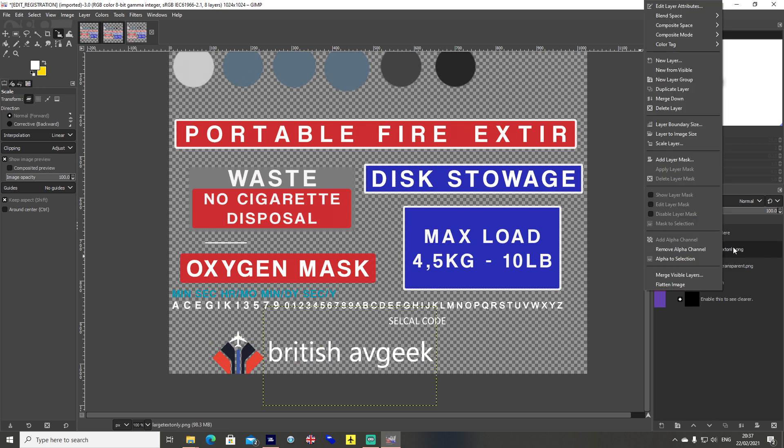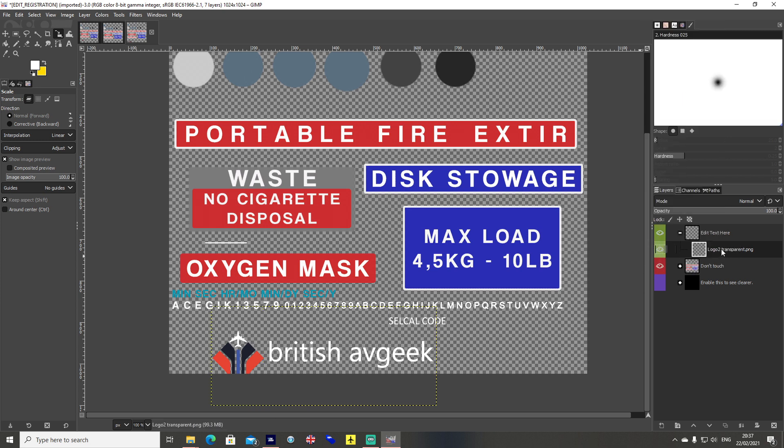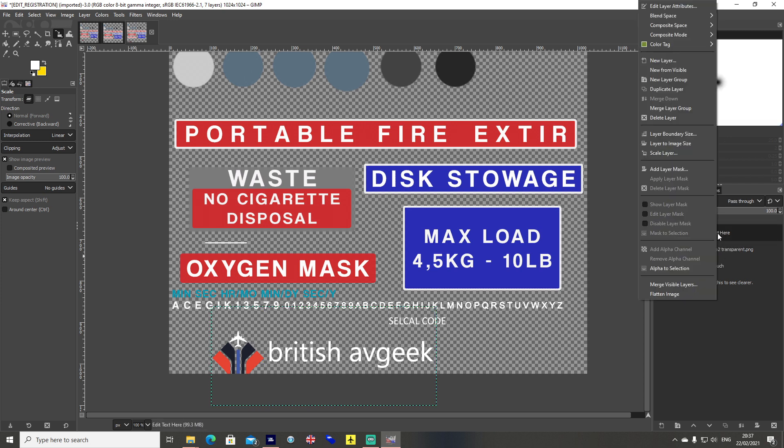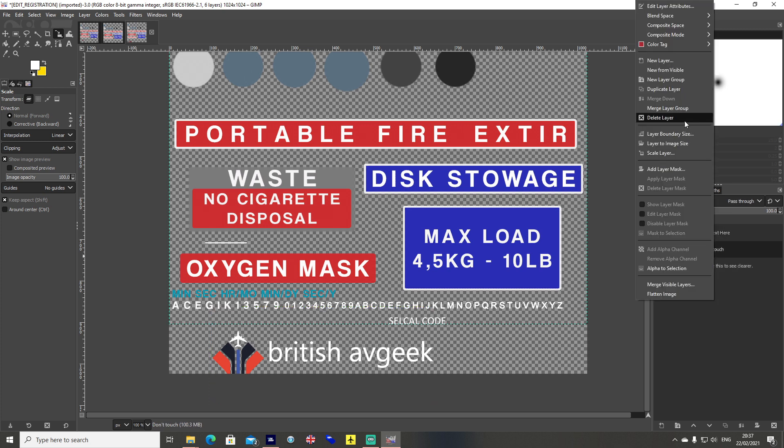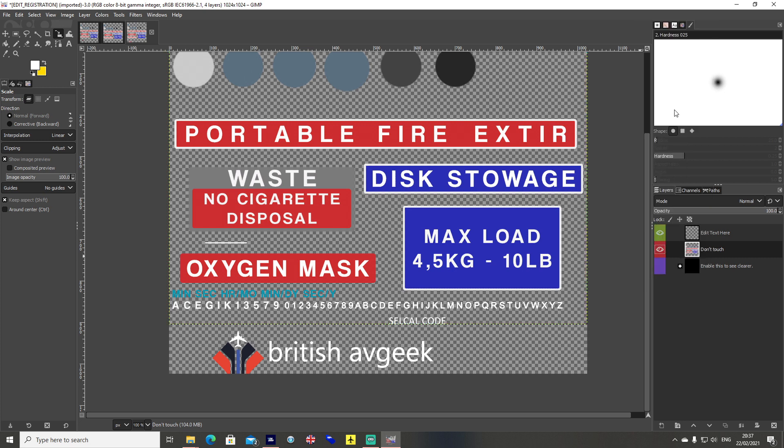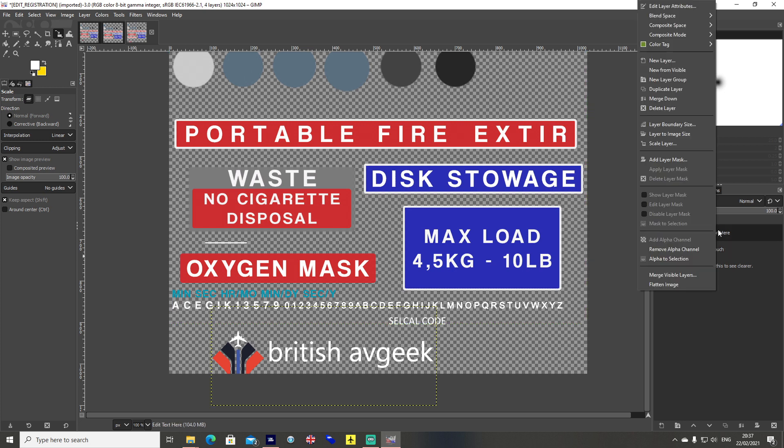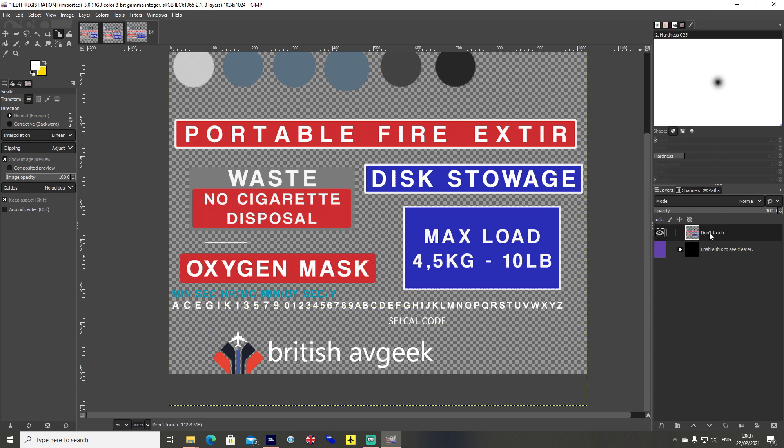Large text only, I'm going to right click that layer, merge it down. Then I'm going to right click on edit text here, merge layer group. Right click on don't touch, merge layer group. Then I'm going to right click again on edit text here, merge down. So it's all now one big texture.